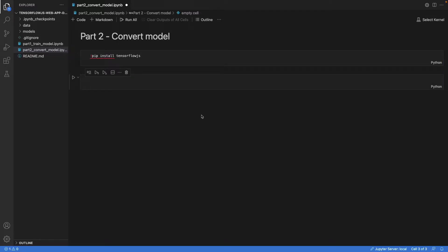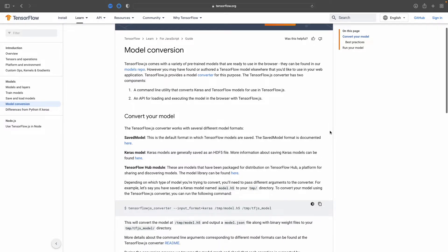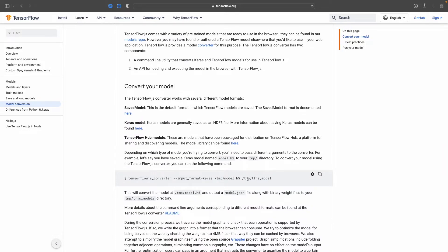To see how we convert the model, we go to the TensorFlow website. Here we are in the model conversion section, and the first thing we see is that there are different formats supported. There's a SavedModel — that's what we have — and also a Keras model. In the previous section we saved the model as a SavedModel and not with the H5 format. So we're going to use the SavedModel, and this is basically everything we need.